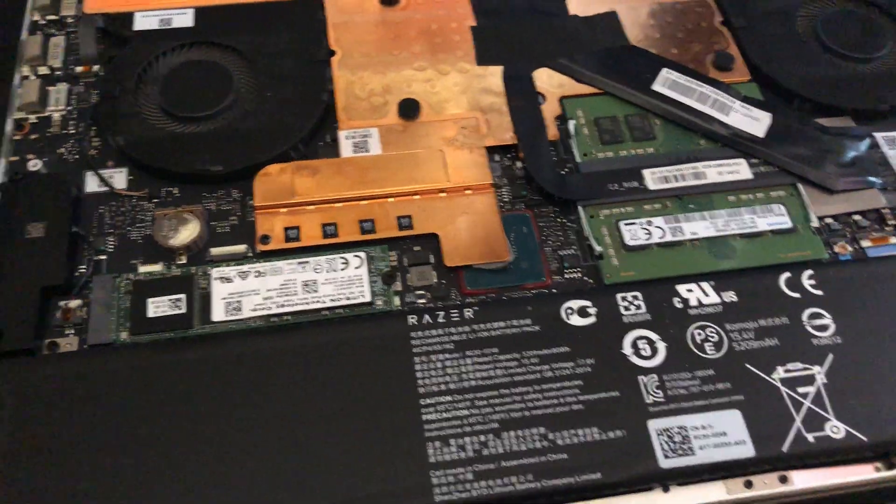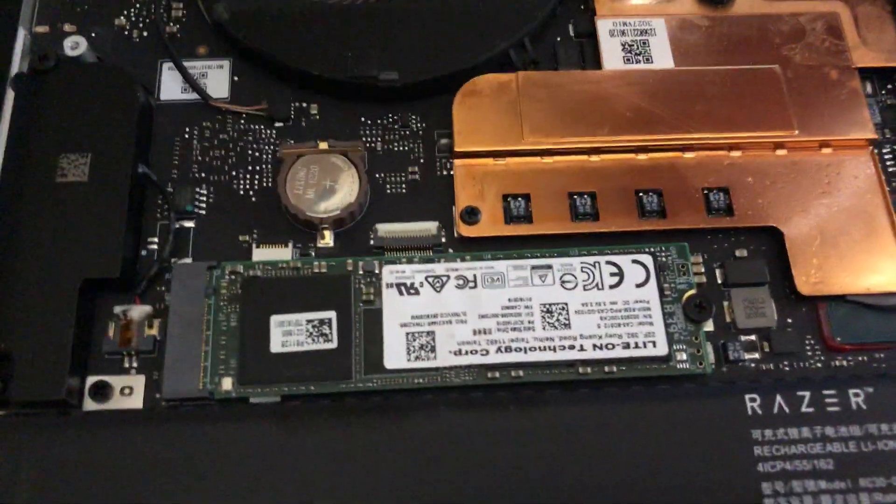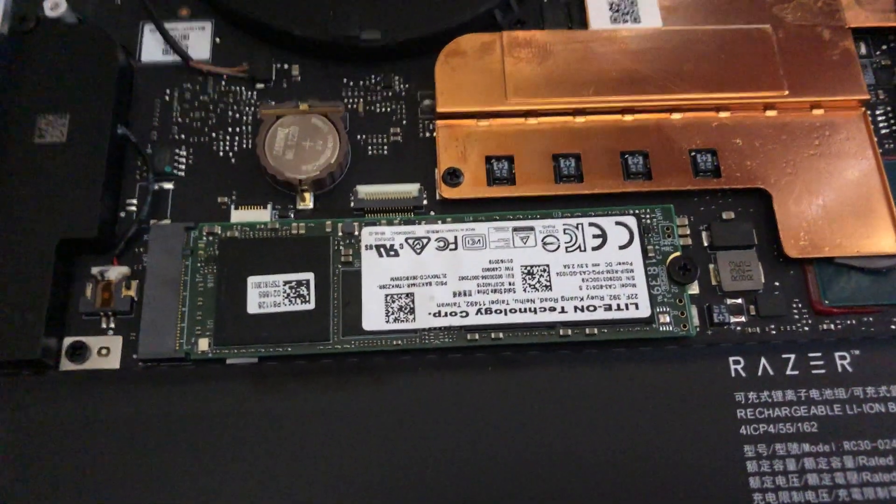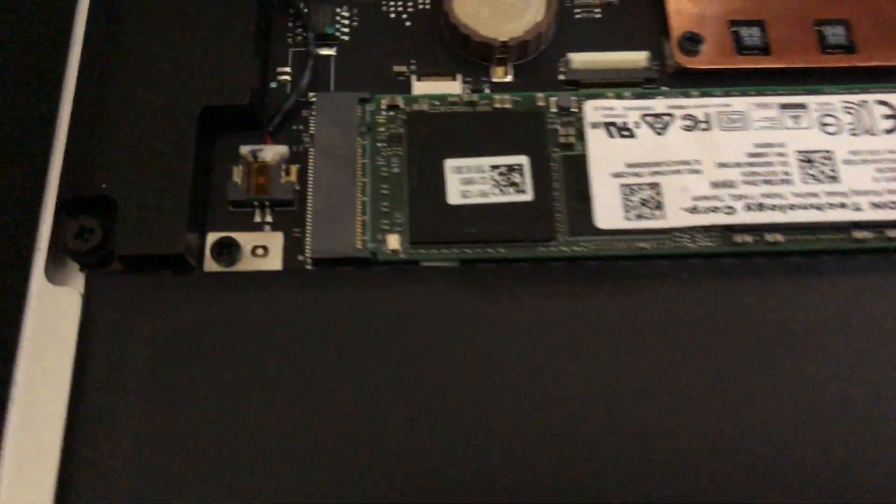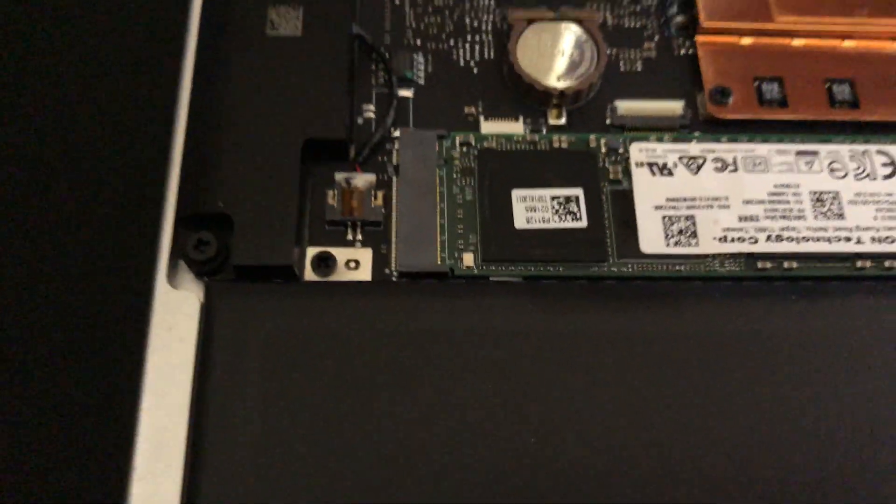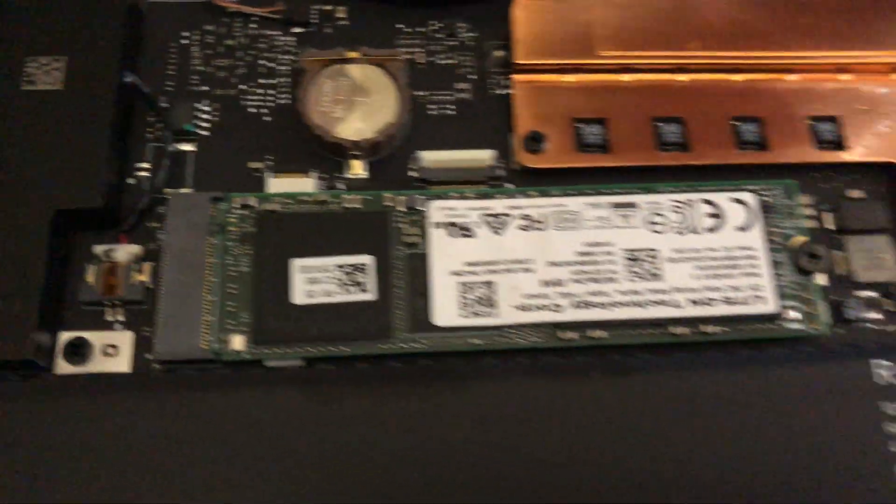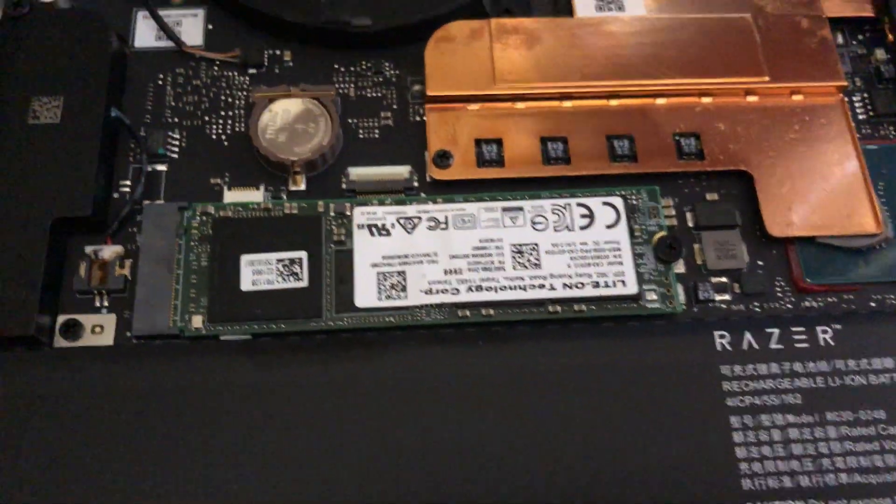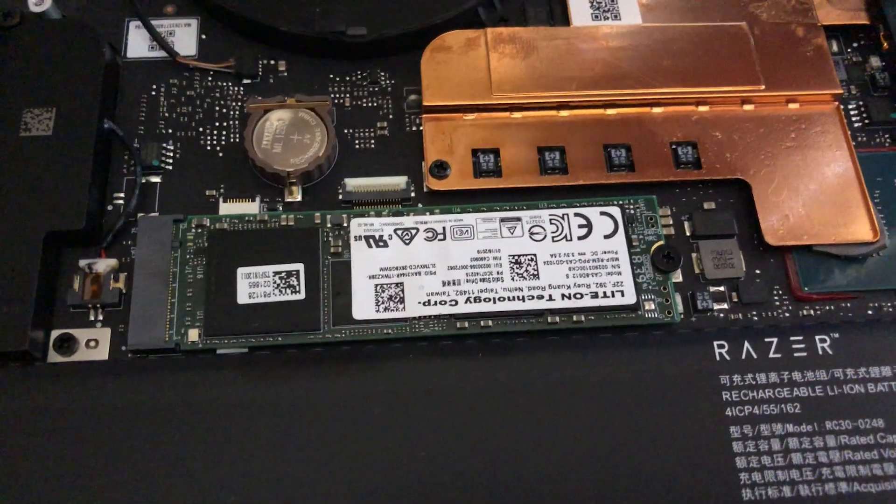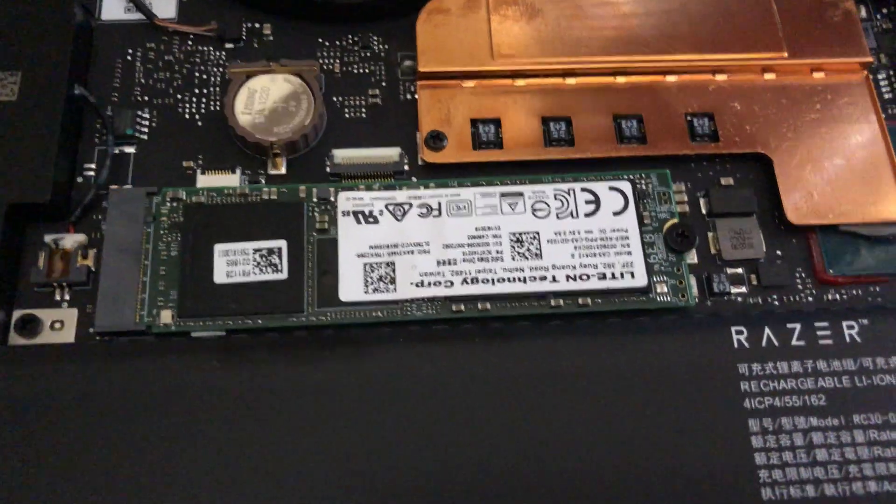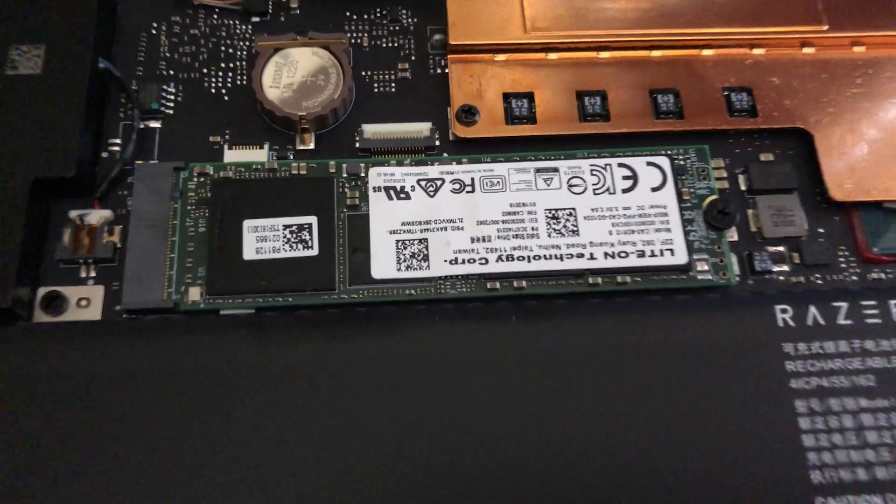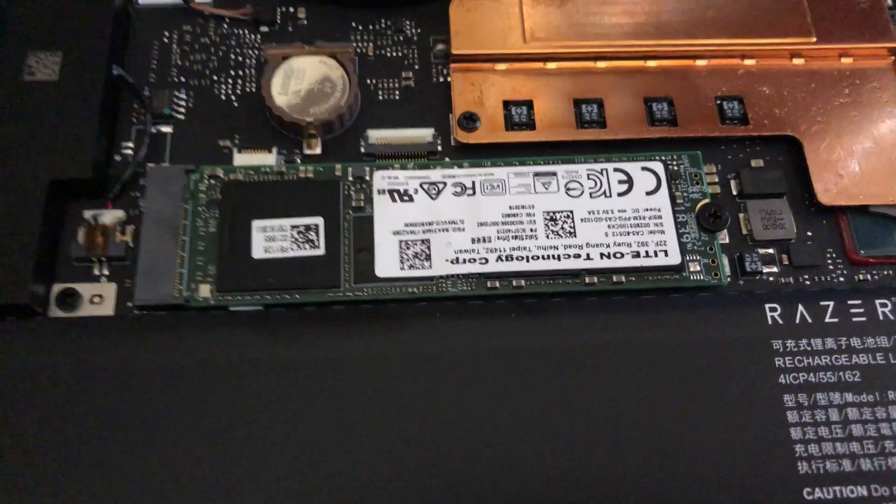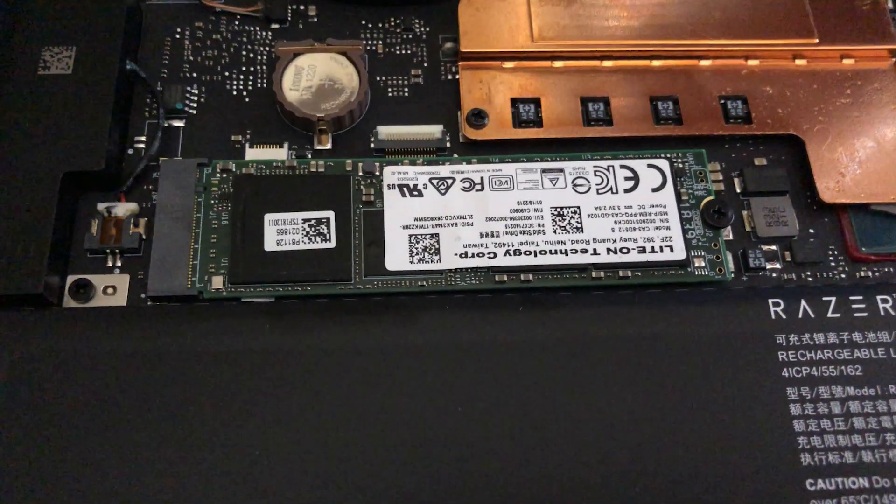Alright, here we are. You can see the old SSD in there. It's a Lite-On. The version I got, 512 gig, and a nice thing to do is back up all your stuff to a hard drive beforehand, obviously.